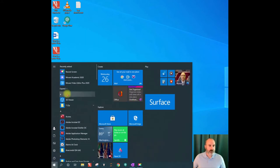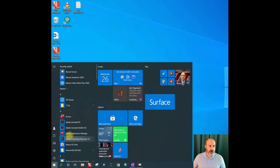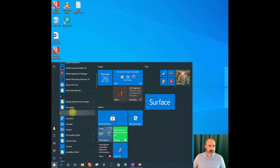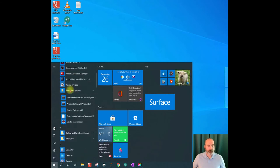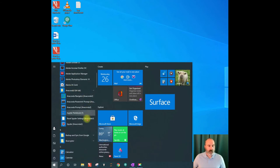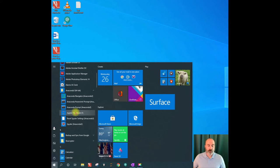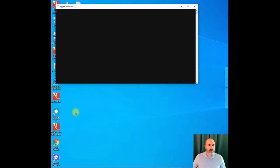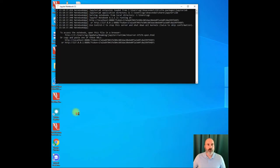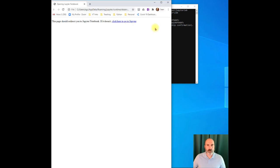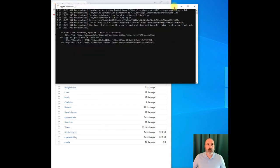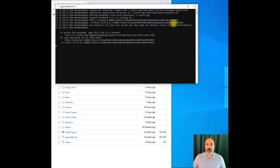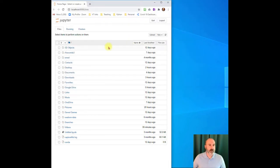So the first thing you got to do is just go to your programs, find your Anaconda install, and then from there you're going to select the Jupyter notebook. The Jupyter notebook will start this kernel. Don't close this or your notebooks aren't going to work. We can just go ahead and minimize it if we want.